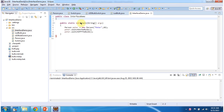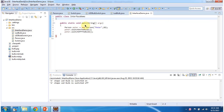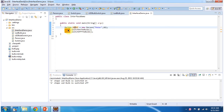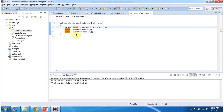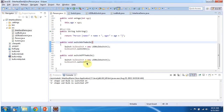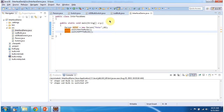Class InterfaceDemo has the main method. Let me run this program. The output shows: a shape LED bulb is switched on, and a shape LED bulb is switched off. Inside the main method I am creating a Peter object, then calling the switch-on-the-bulb method of the Peter object, which uses the switch to switch on the LED bulb. Similarly, I am calling the switch-off-the-bulb method of the Peter object, which uses the switch to switch off the LED bulb. And this is about what is an interface. Thanks for watching.